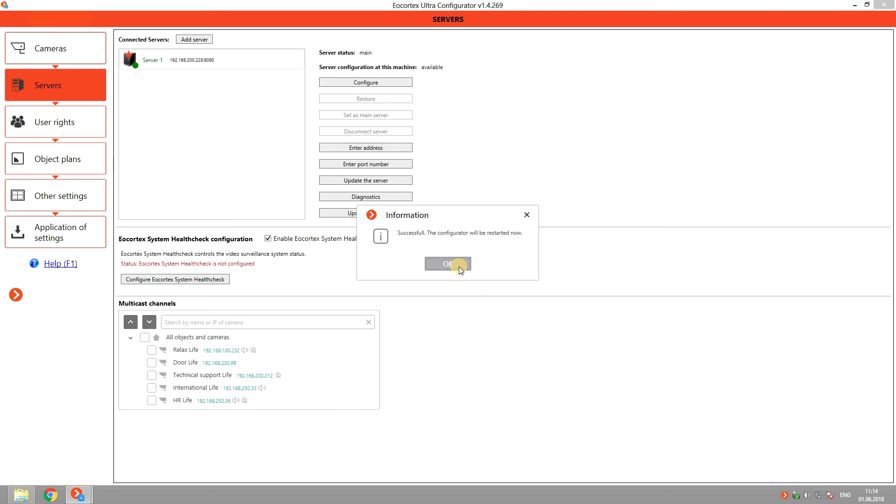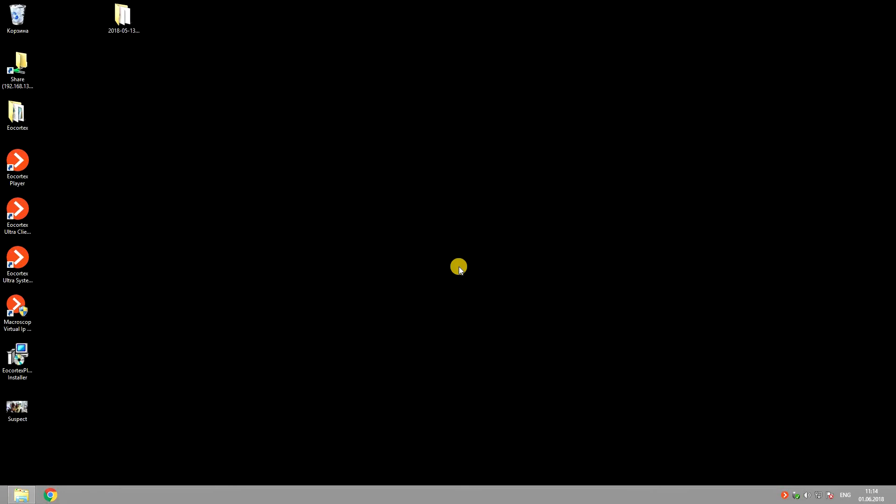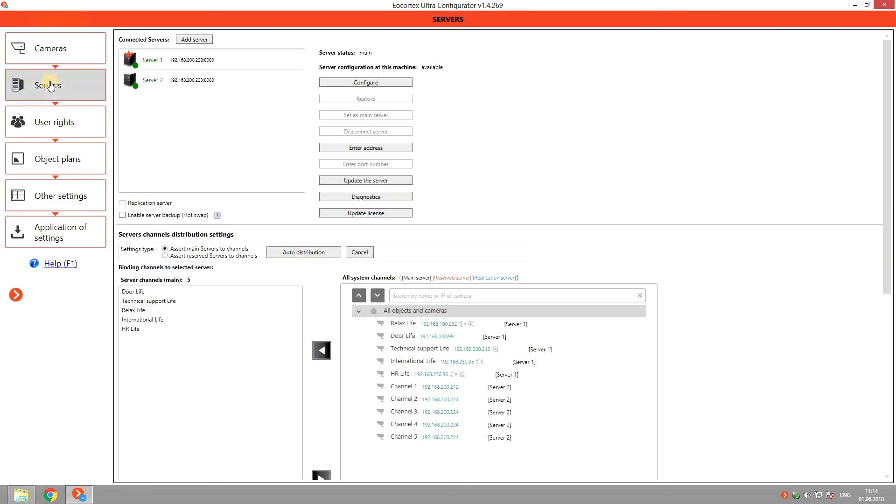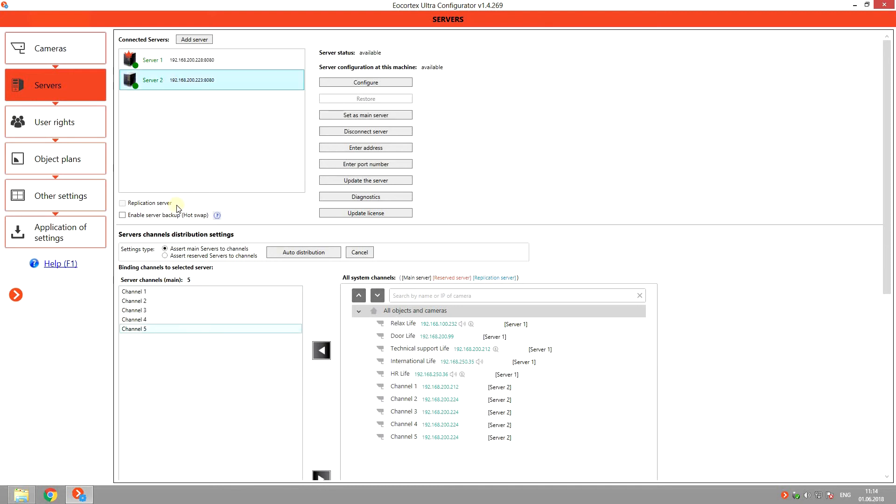Once the server is added, the Configurator will be restarted. You can see that each server has 5 cameras connected to it.